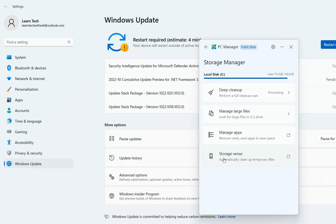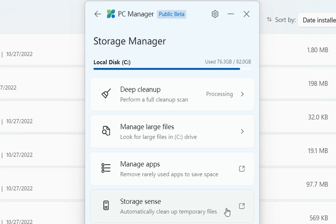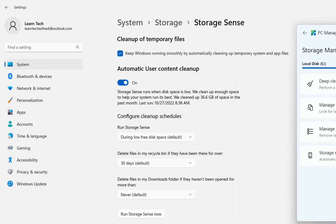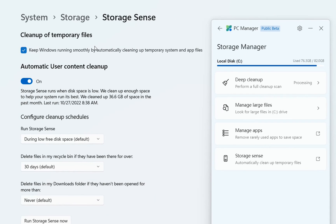Then we have storage sense. If we click here we can configure automatic cleanup of temporary files. It redirects us to PC settings where we can configure cleanup schedules. During low free disk space, the PC can be cleaned up automatically. We turn on automatic user content cleanup and this will clean up temporary files on our PC.